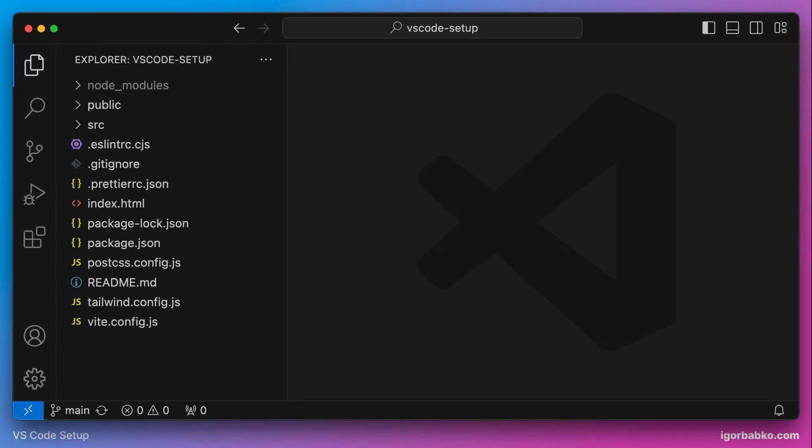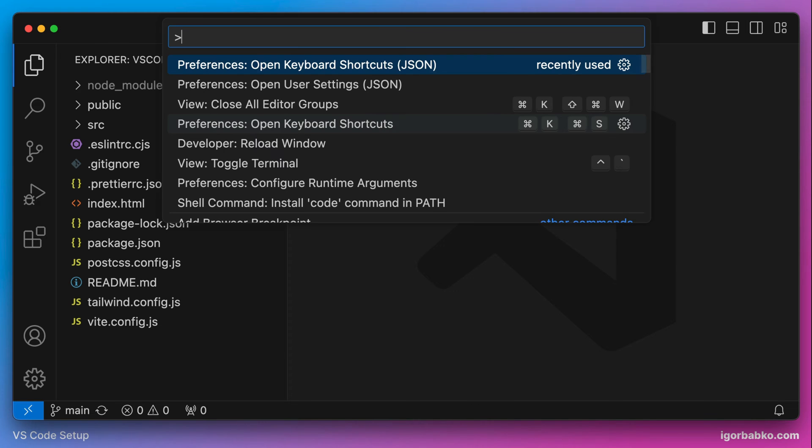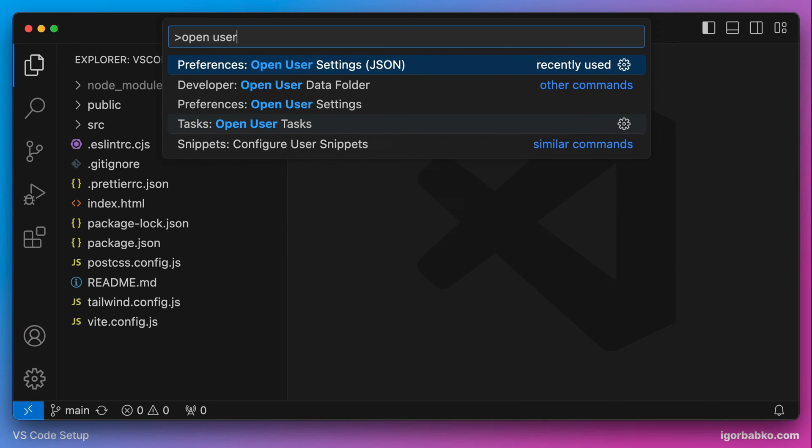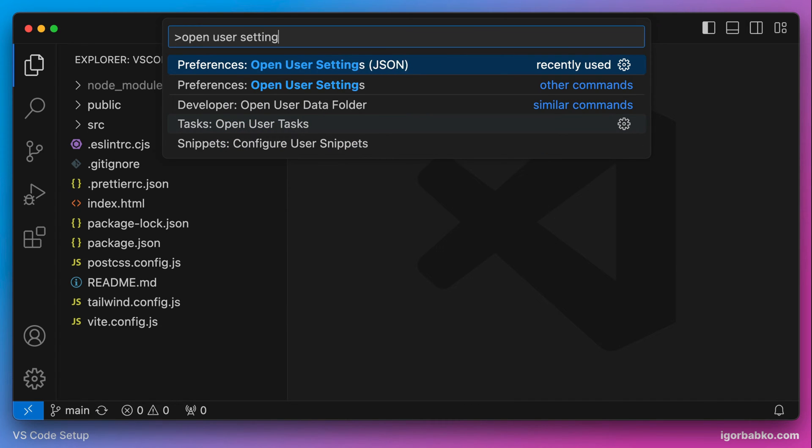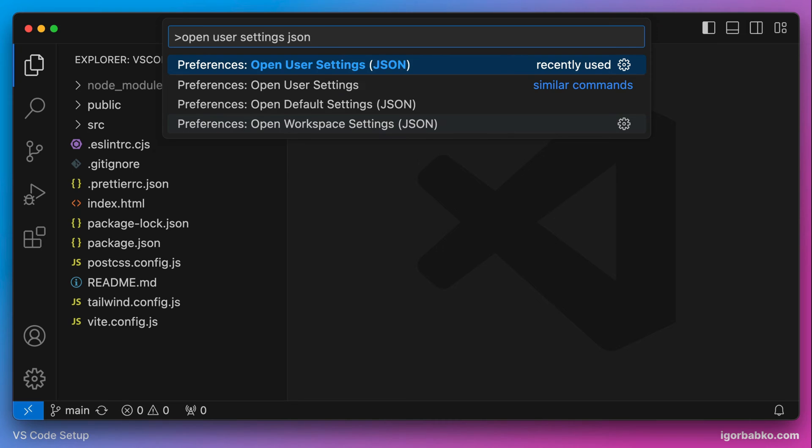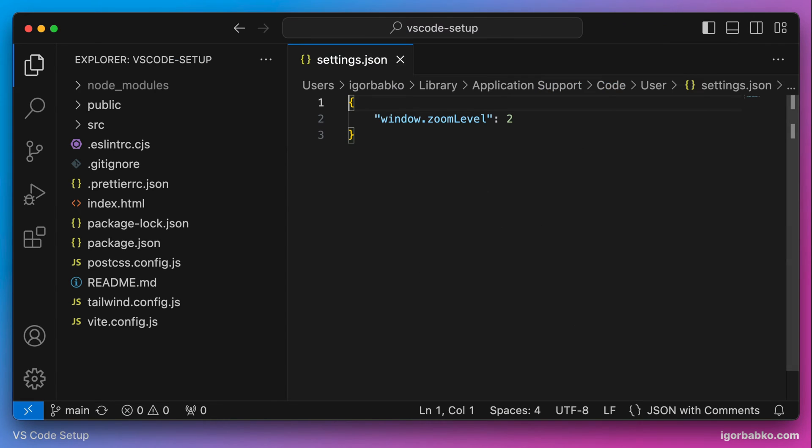We're going to specify all configurations directly in VS Code configuration file, which can be opened by running the following command in the command palette: Open User Settings JSON. To open this command palette there's a keyboard shortcut Command Shift P, or on Windows Ctrl Shift P.